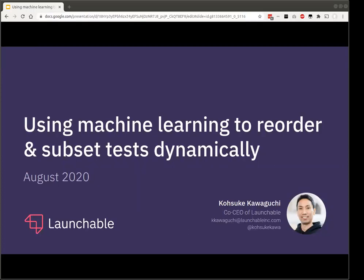He is an O'Reilly Open Source Award recipient, a Java One Rockstar, and a Rakuten Technology Award recipient, to name a few. Today he's excited to introduce you to Launchable. Please remember to log your questions in the Q&A section and we'll answer those at the end of the call. Over to you, Kosuke.